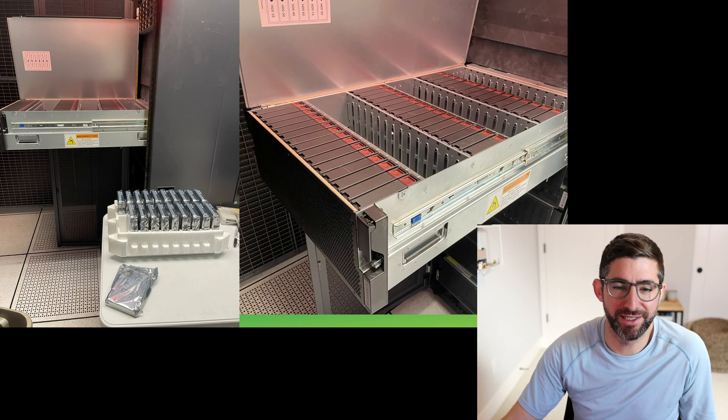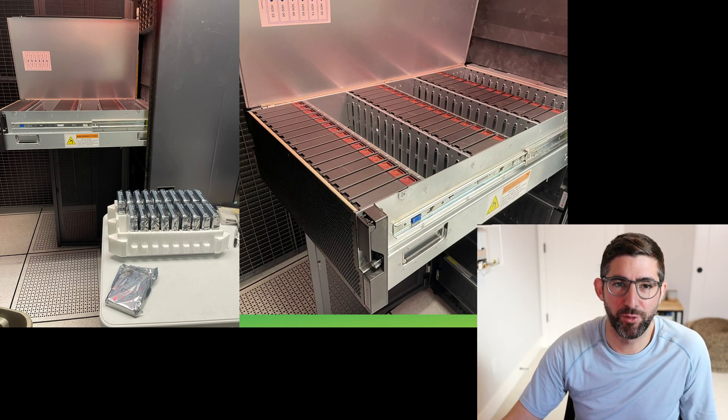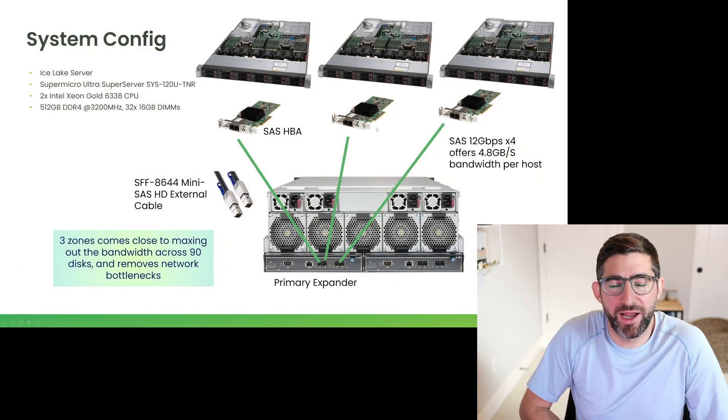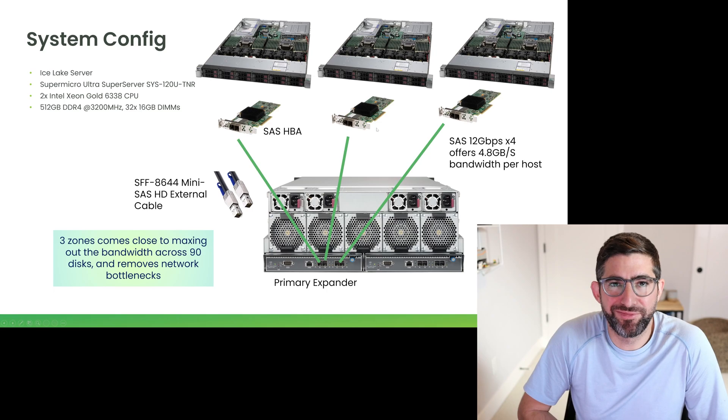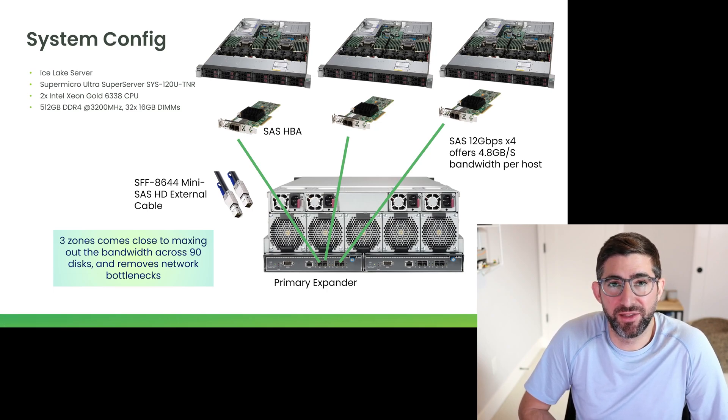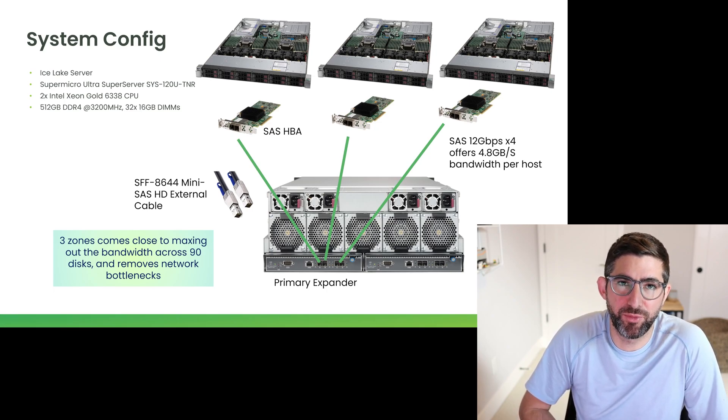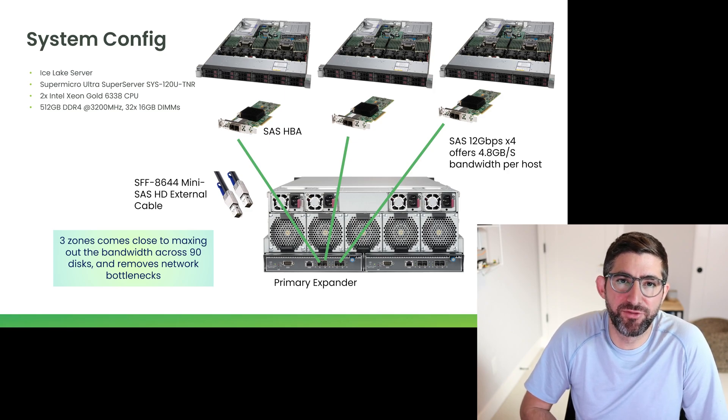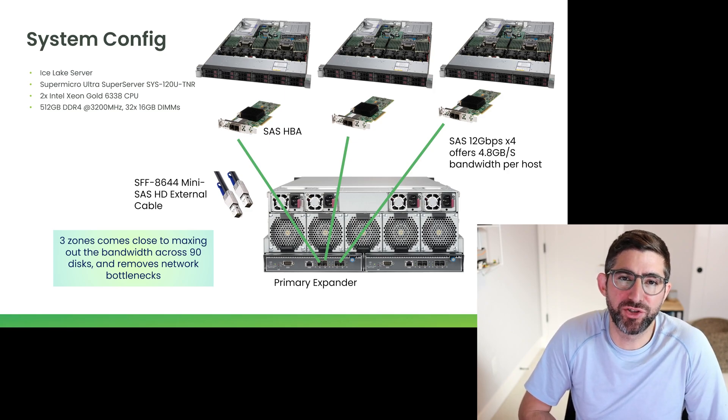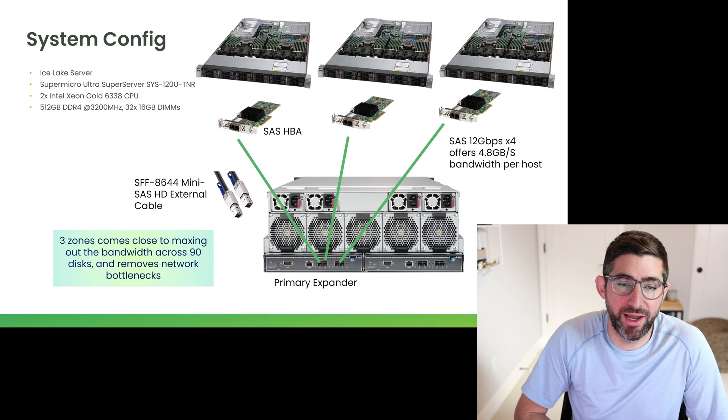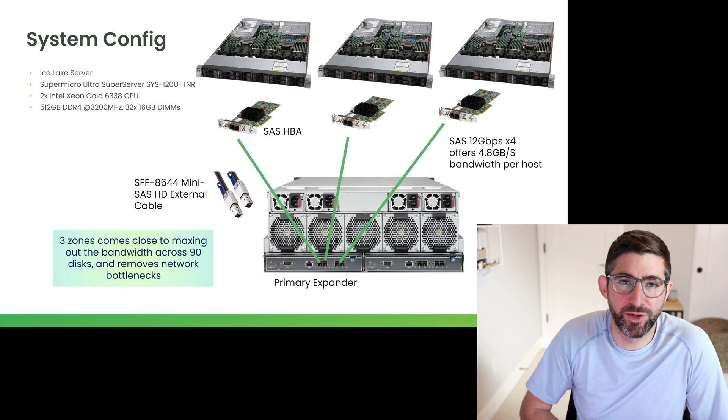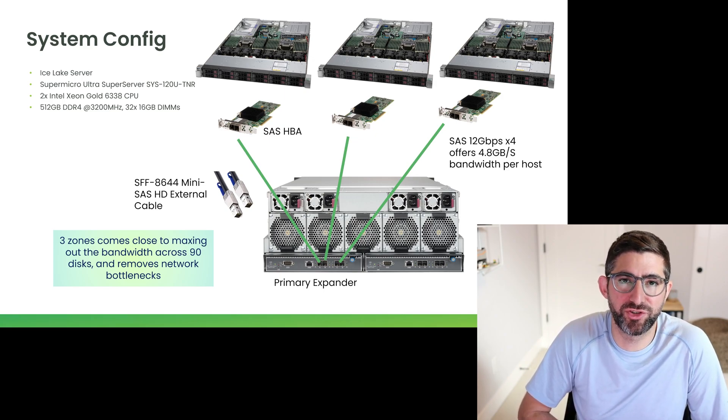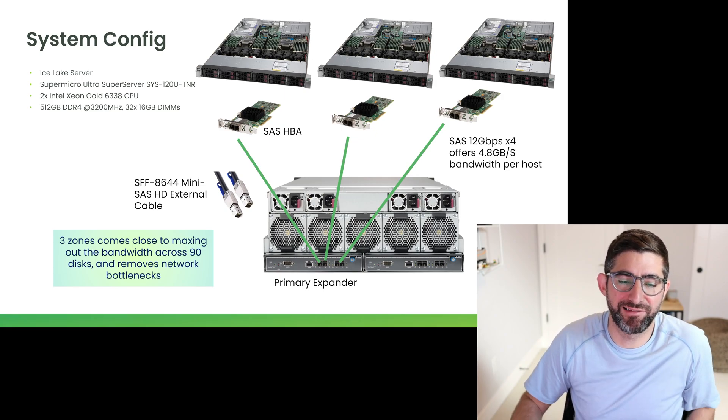I am going to walk through my plotting setup. This is the highest performance plotting setup. The idea is that you have basically full bandwidth from each host to 30 of the drives and this is called a zoning configuration.